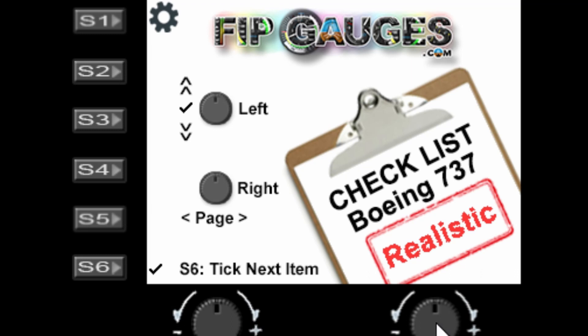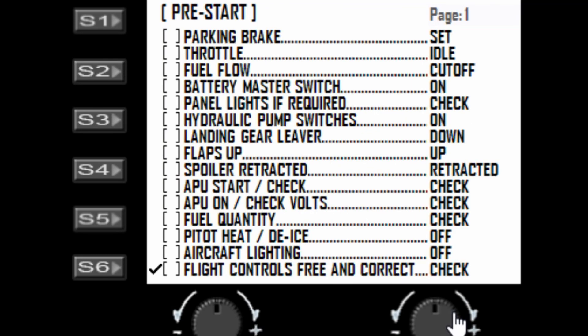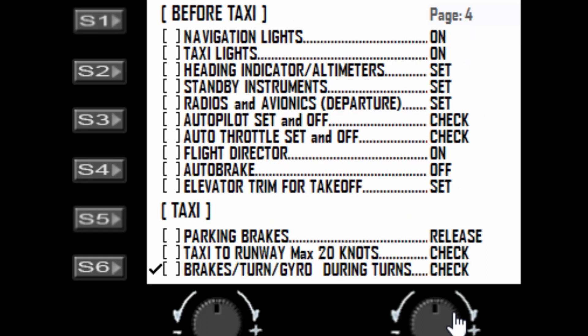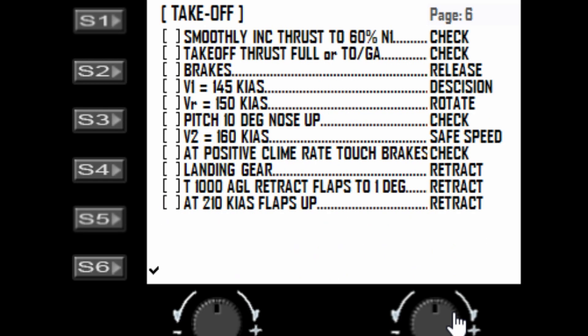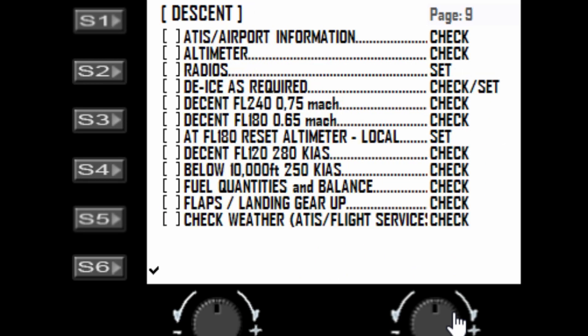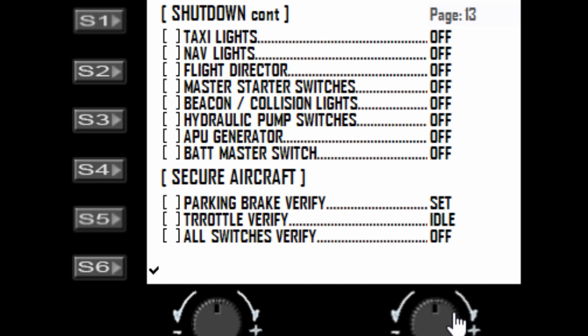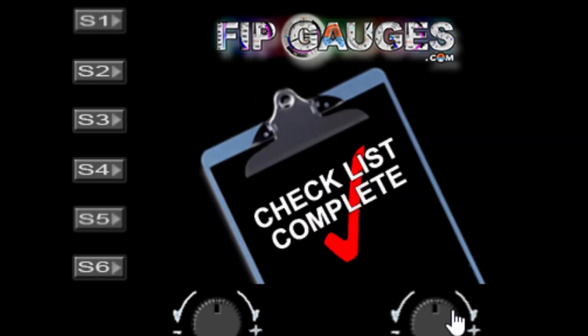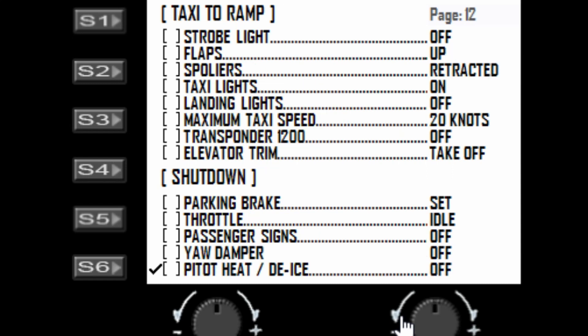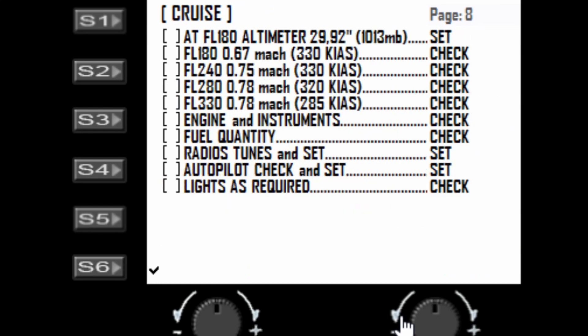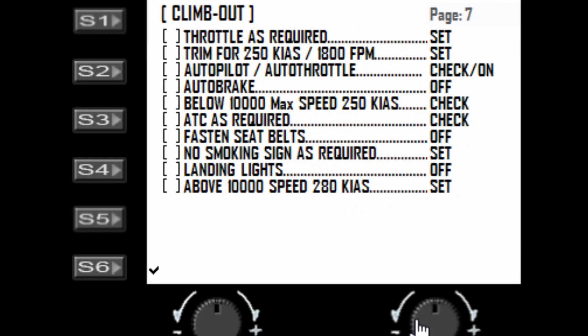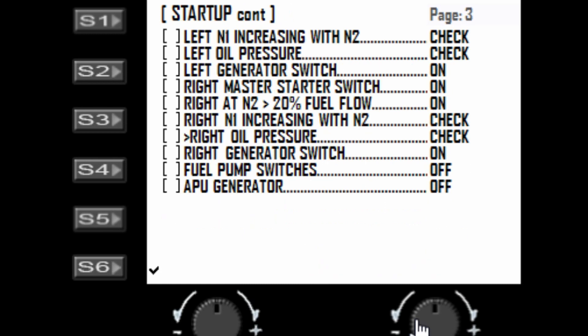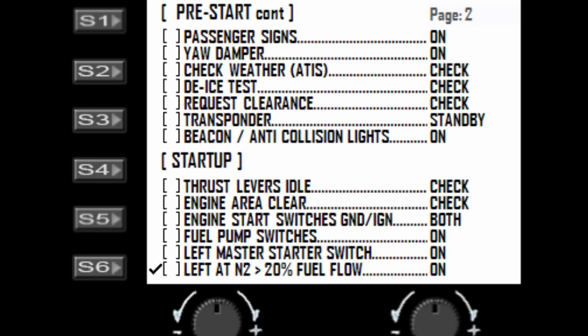I believe there are 13 pages, and then you have the checklist complete page at the end. The right dial will quickly spin between all of those pages. The left dial will basically tick you through the checklist.